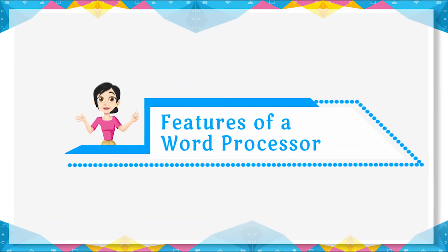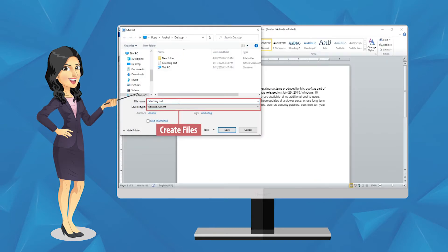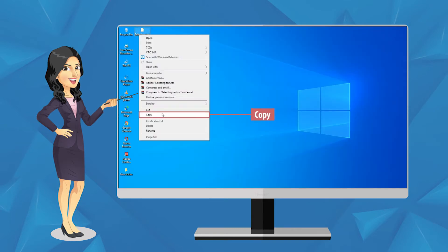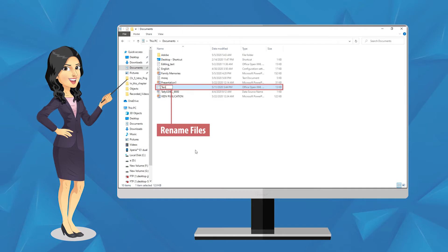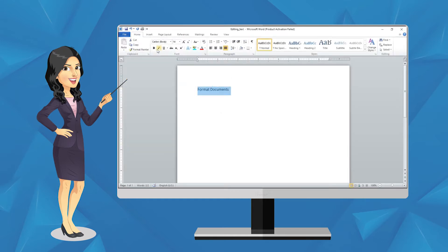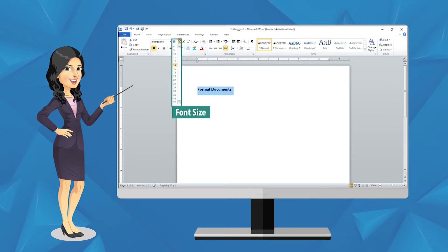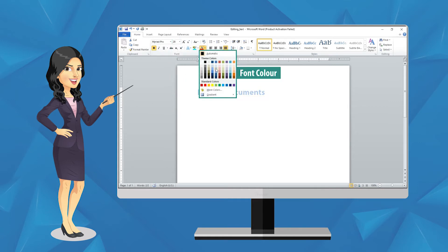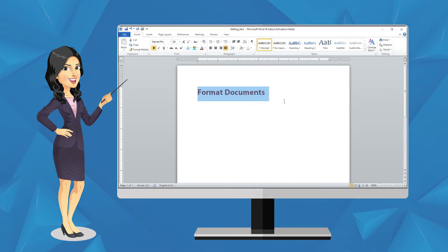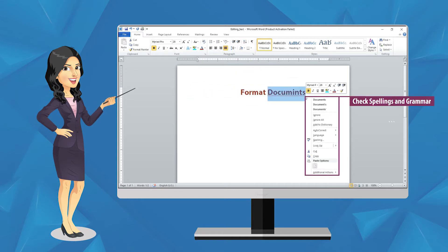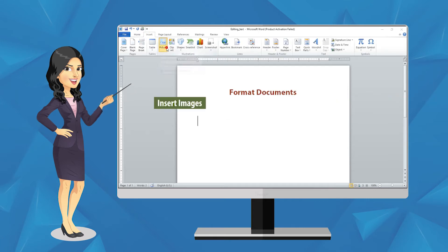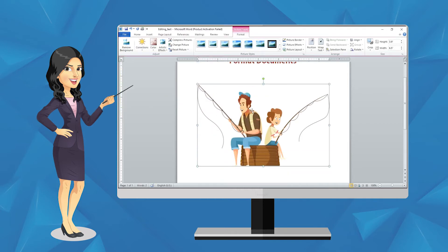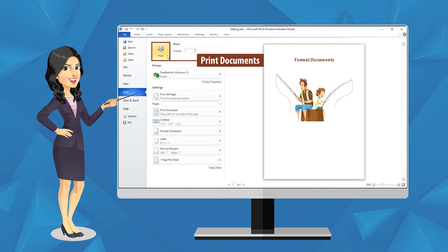Features of a word processor: it allows you to create, delete, copy, move, and rename files. It allows you to format documents such as font, font size, color, table, image, etc. It allows you to check and correct spellings and grammar. It allows you to insert images in a document. It allows you to print documents.